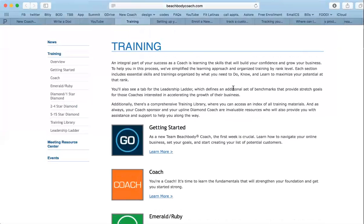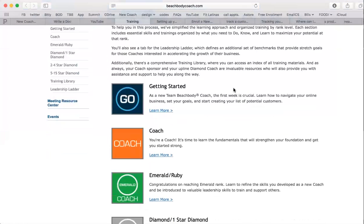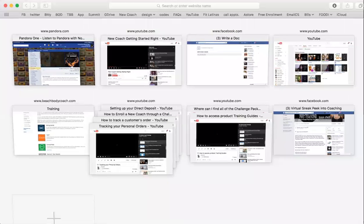Run through everything. Make sure — do yourself a favor — and get well equipped. Use the resources that you have available. There's tons of great information here for you.